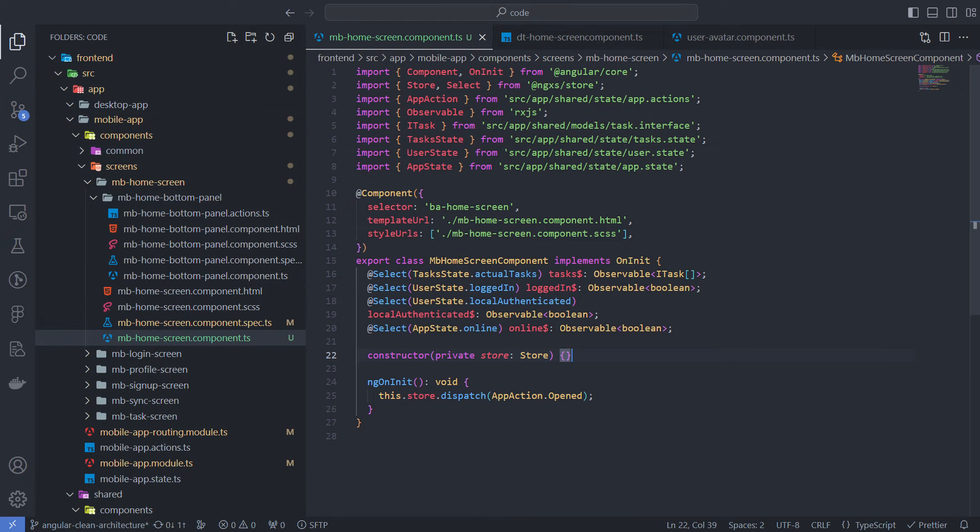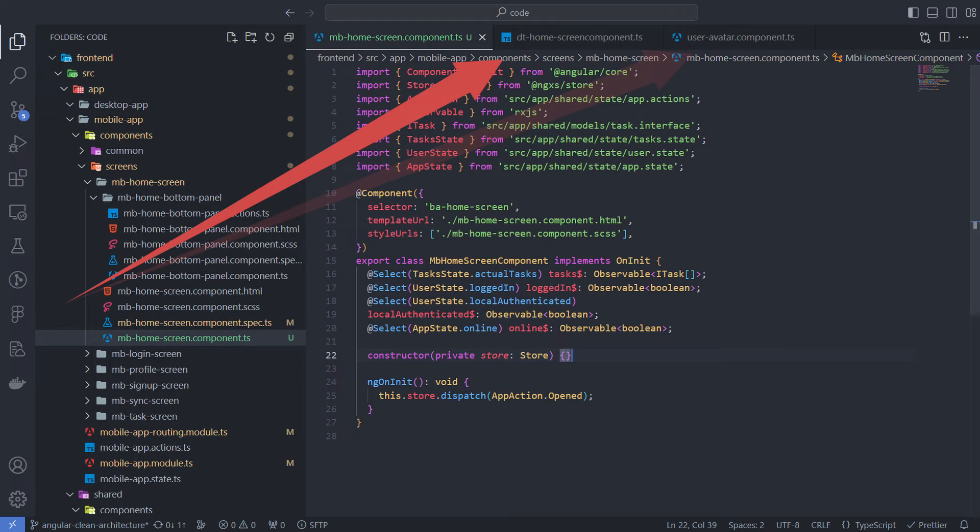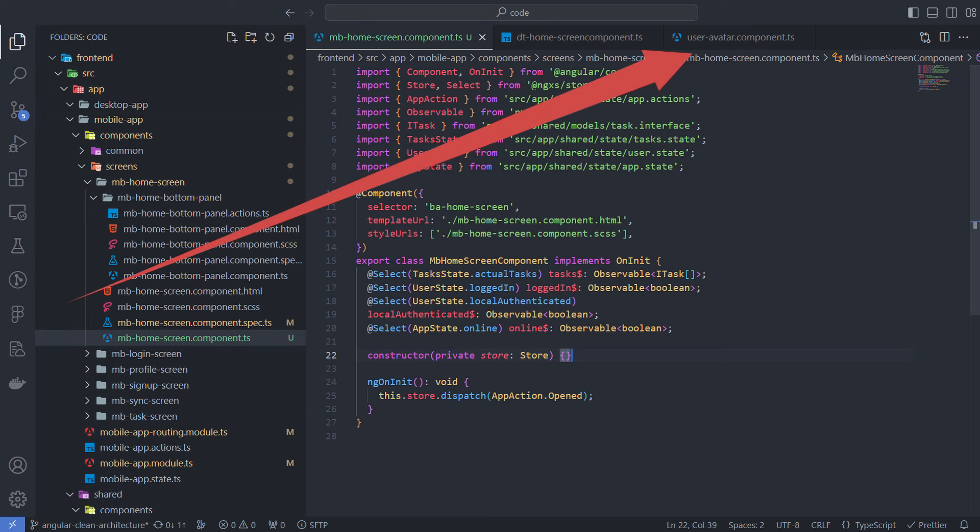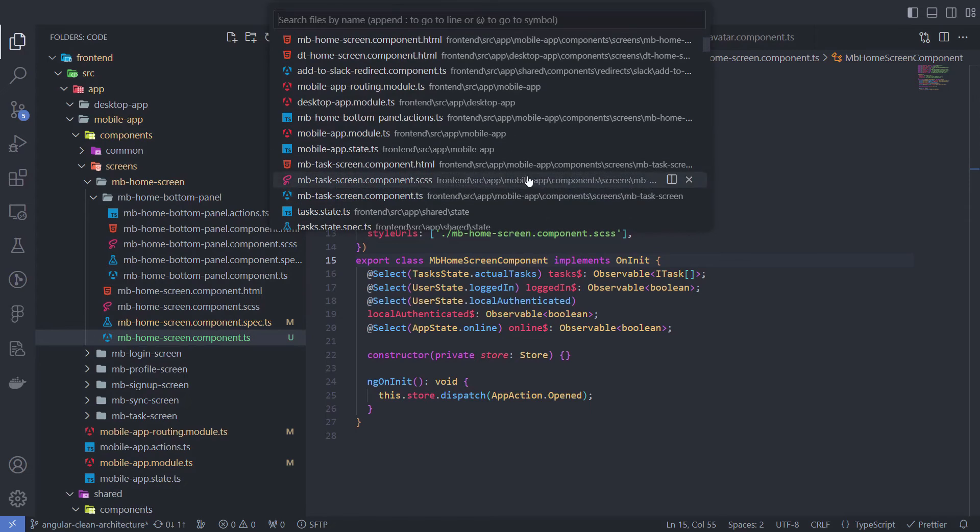You may notice that I use the prefix MB for mobile components and DT for desktop components. And shared components like avatar do not have prefixes. This helps me easily distinguish components and navigate.